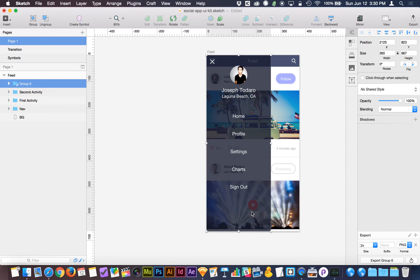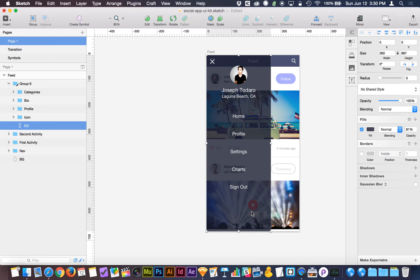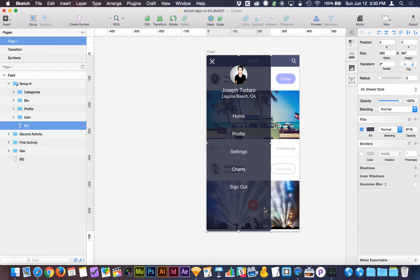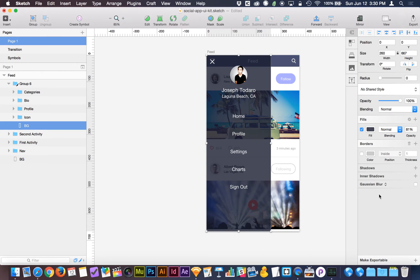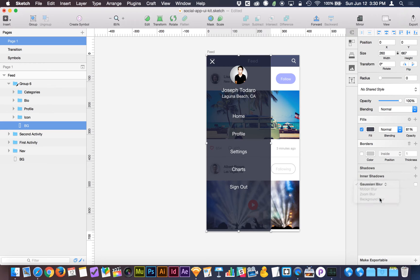So I'm going to click to select, I'm going to double-click to get inside this group and select the background box here, which is its own object, and I'm going to go over to the inspector on the right-hand side and I'm going to switch Gaussian blur to background blur.